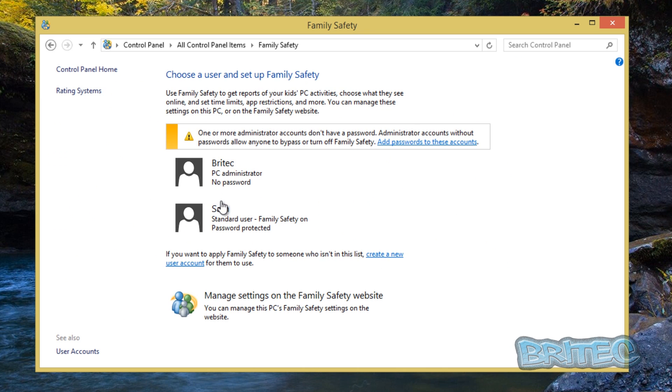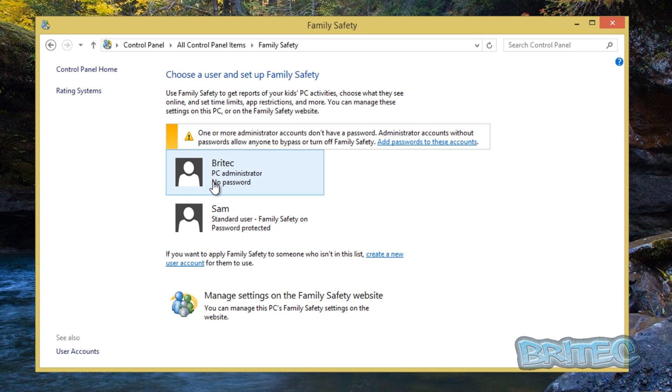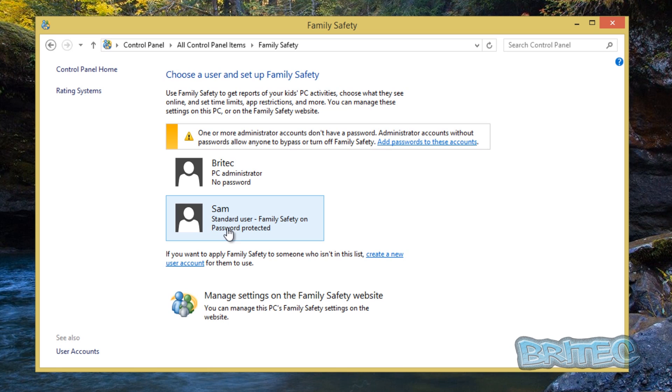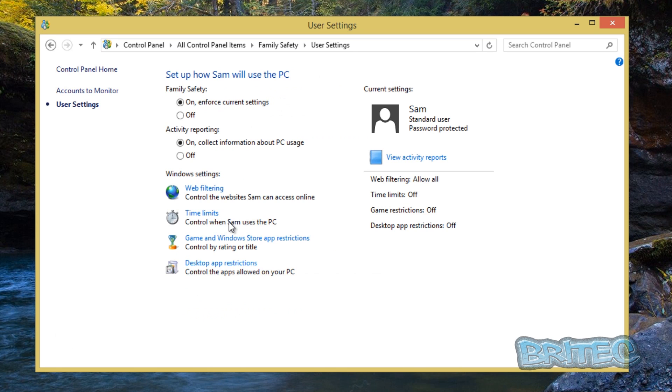As you can see here, we've got some options open to us. Now we don't want to do obviously the domain administrator account. What we want to do is click on the child's account, which is Sam, and it's also a standard user. So click on this.